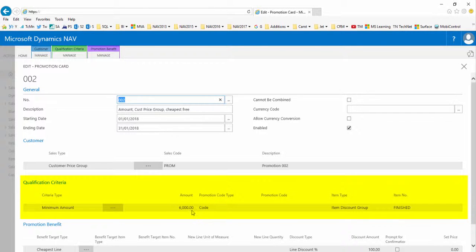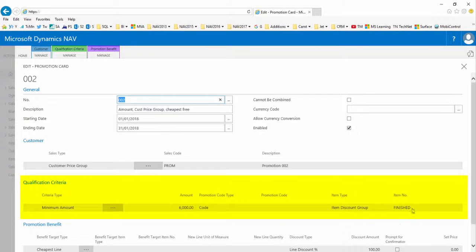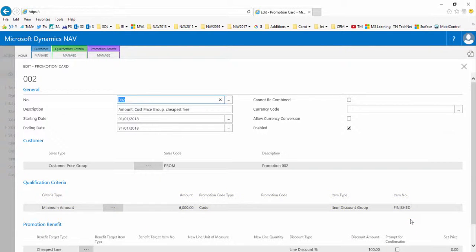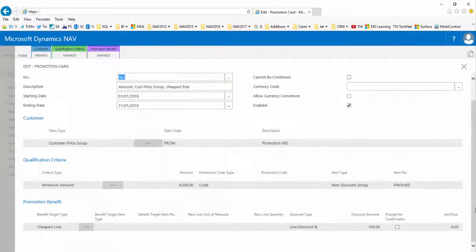This information can be set on the invoicing fast tab of the customer card. The qualification criteria fast tab filters eligibility according to what they are buying, so it needs to be of an amount of at least six thousand pounds and the items need to come from the item discount group finished.